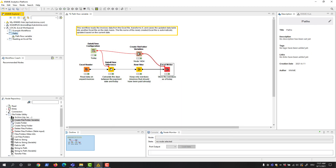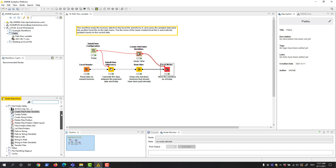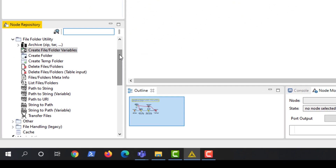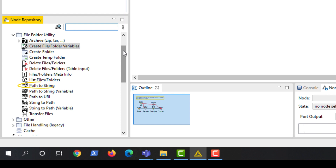One final note: if you need to convert path cells or path flow variables to string or vice versa, the Path to String, Path to String Variable, String to Path, and String to Path Variable nodes will do that for you.